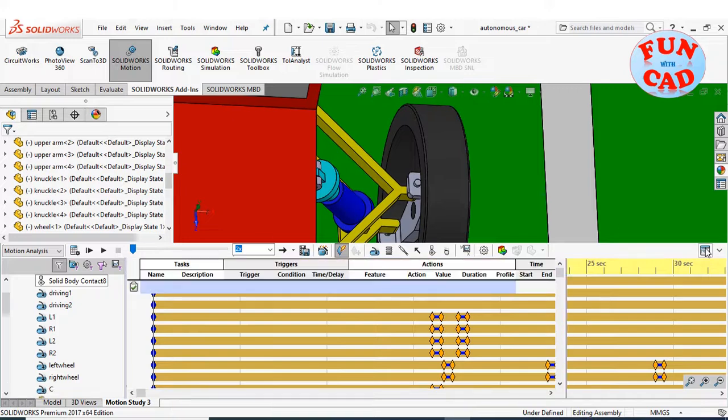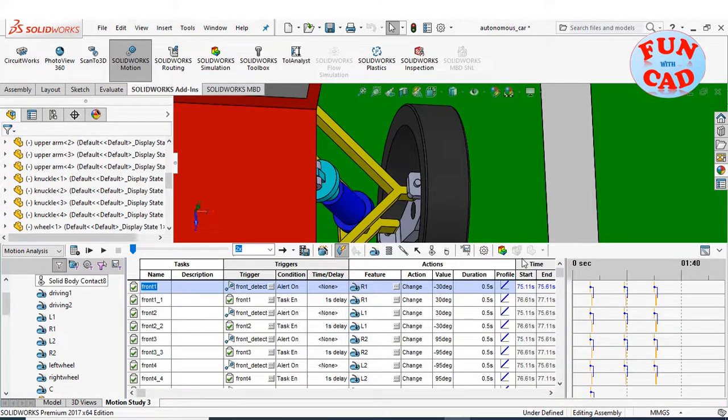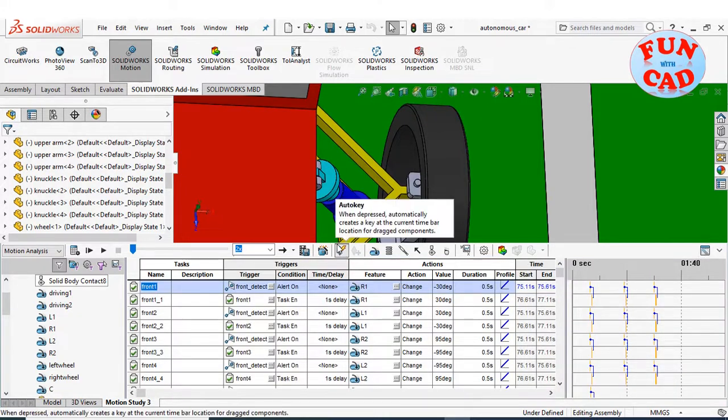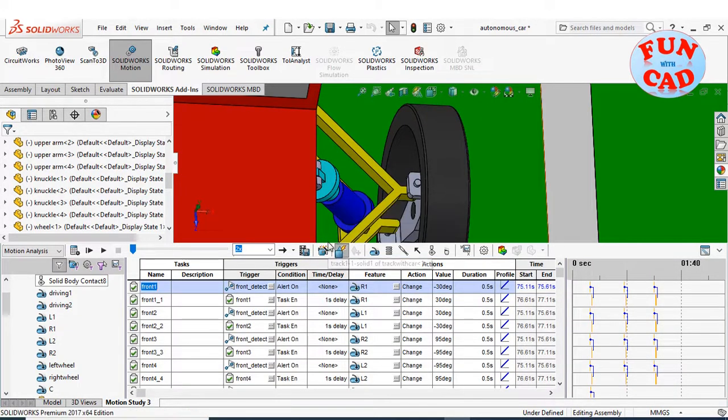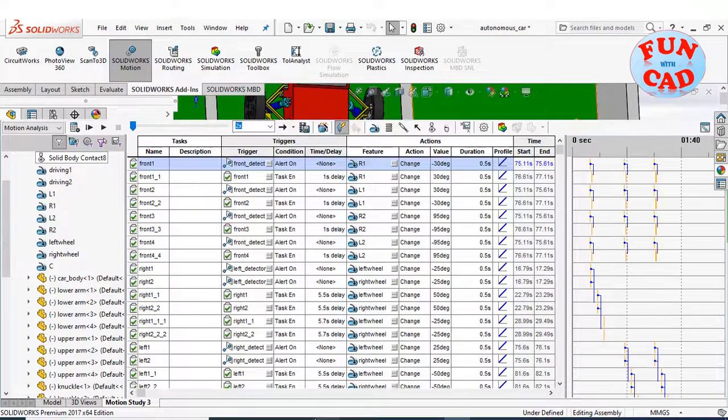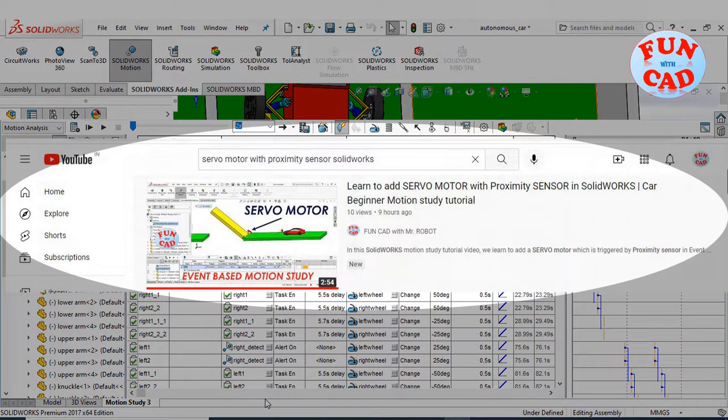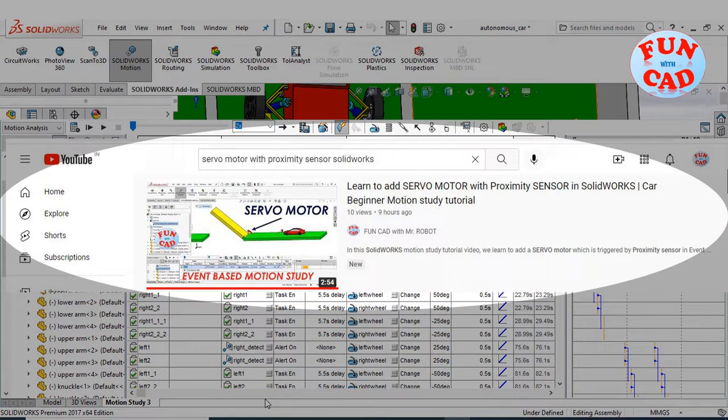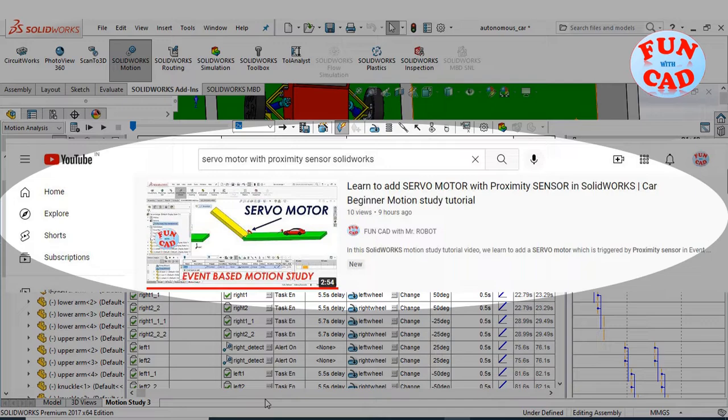Let's go to event based motion study. I have already created the tasks which are triggered by various sensors. In one of the previous videos, I have explained how to add a simple servo motor which is triggered by proximity sensor and uses event based motion study. Please refer the video for better understanding of event based motion study. The link is in the description.